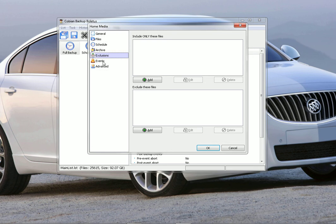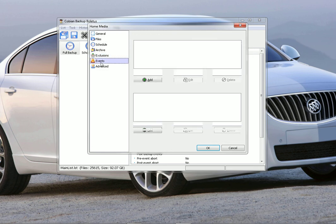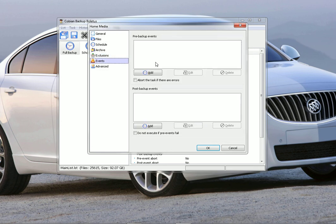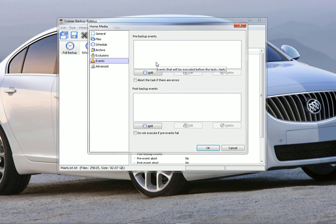The next one on the left here is events. There's pre-backup events and post-backup events. Pre-backup events, you can have your computer do something before it starts to backup, like you can have it scan your computer for viruses, or you can have it do a defrag of the hard drive, stuff like that, or have it run a specific program before it does this.